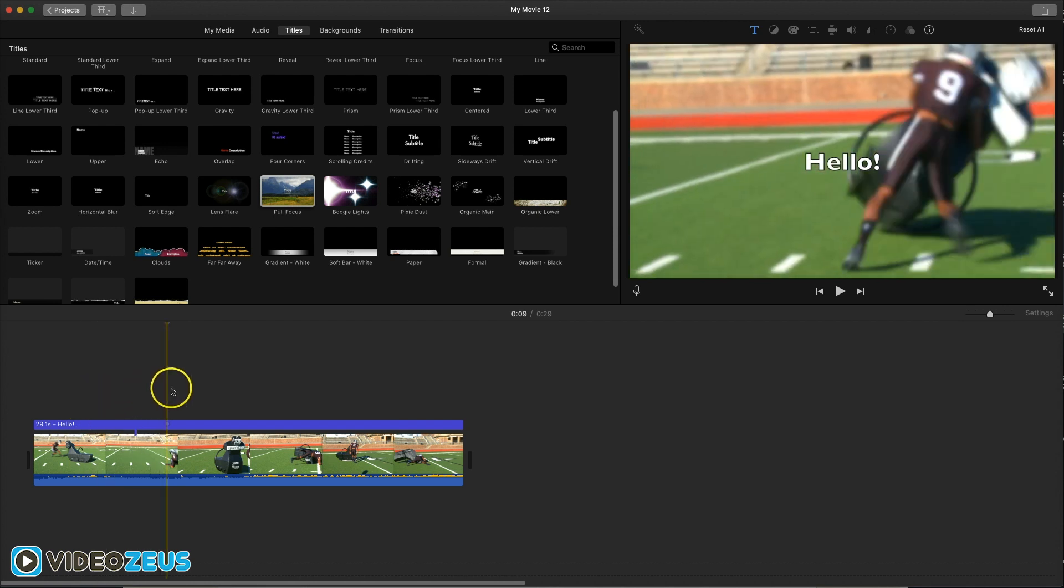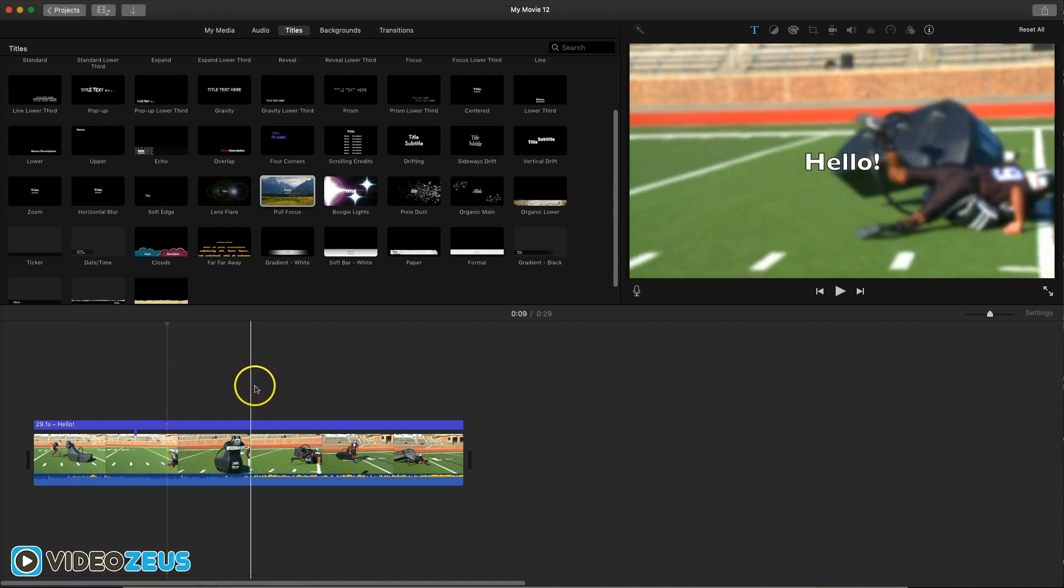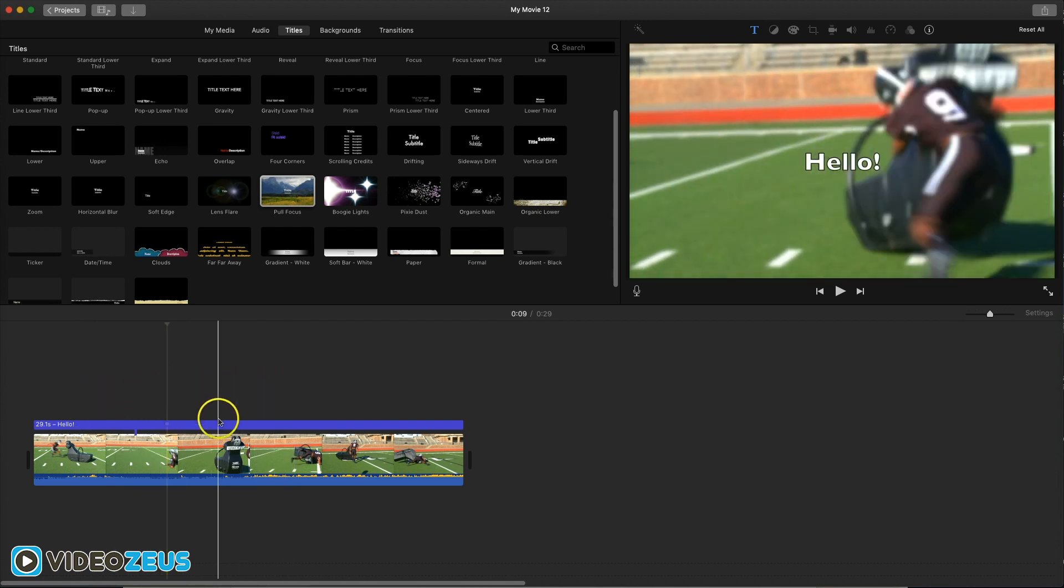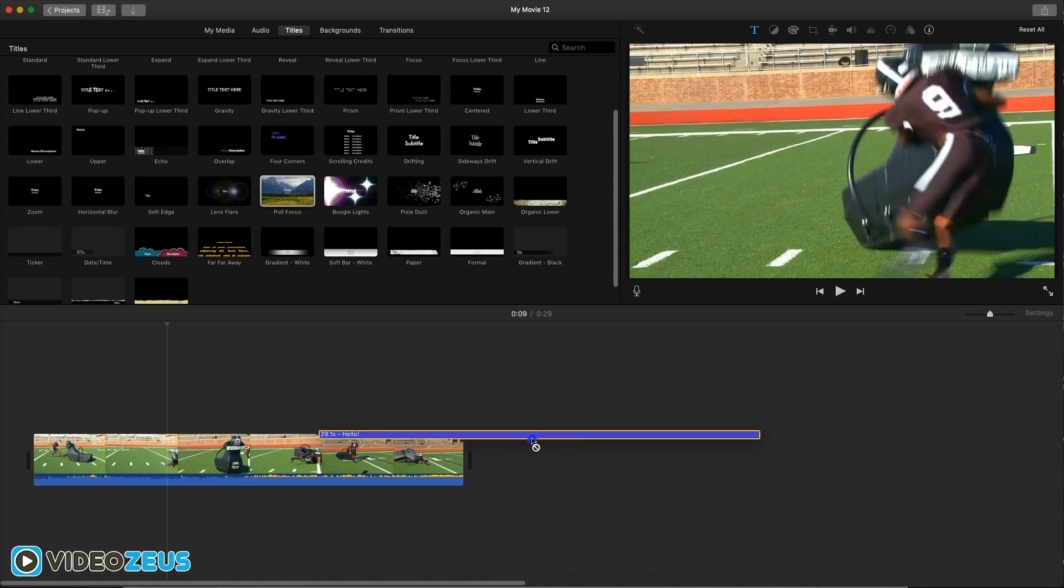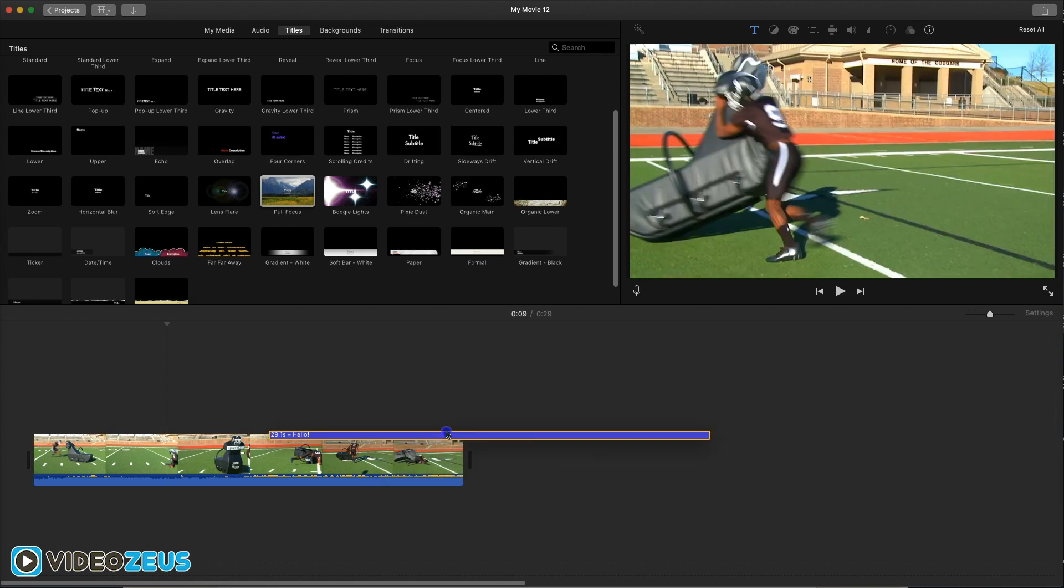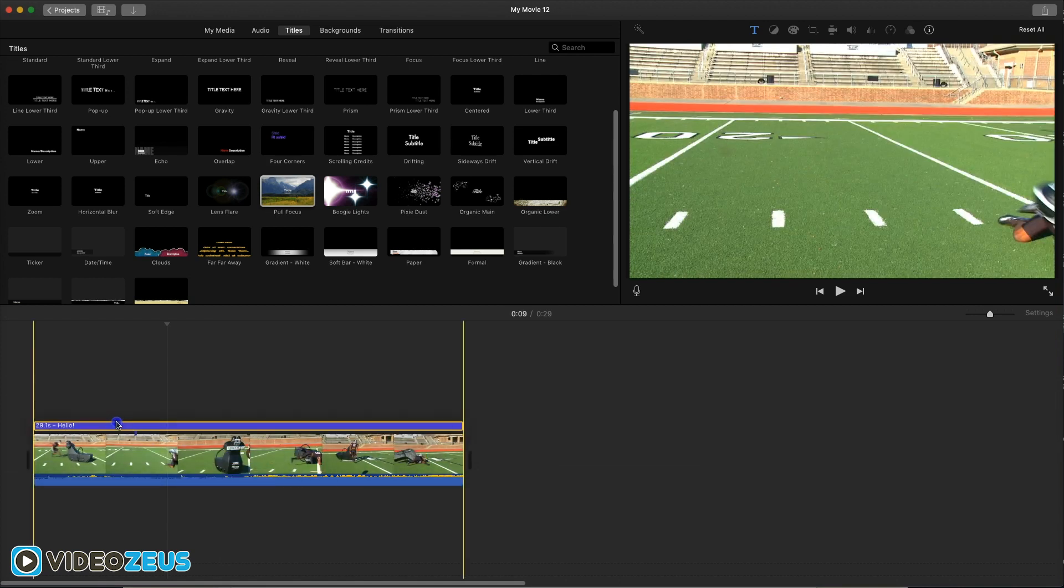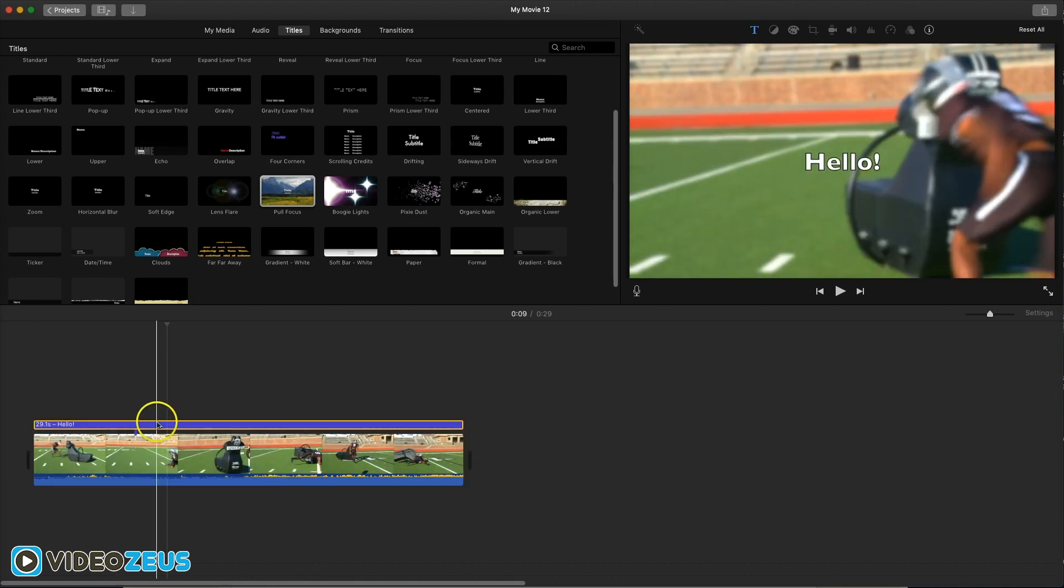It's important to note the pull focus title can only be placed on top of a video or photo layer and cannot be placed independently on the timeline as a standalone title layer.